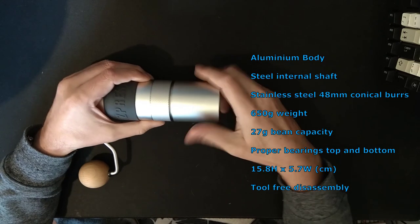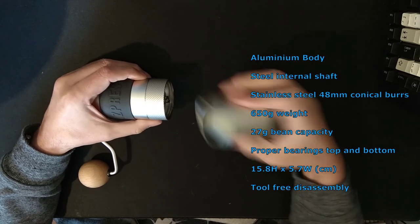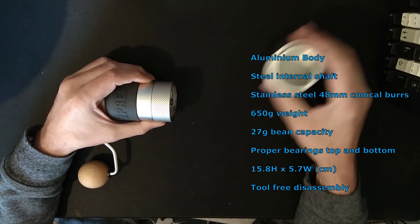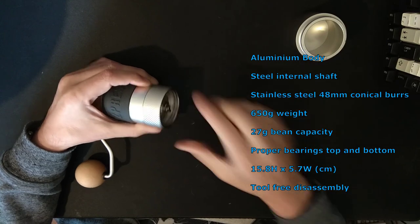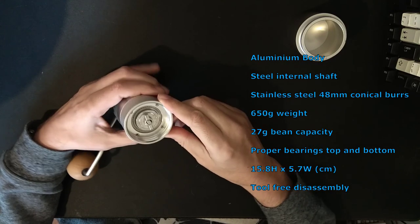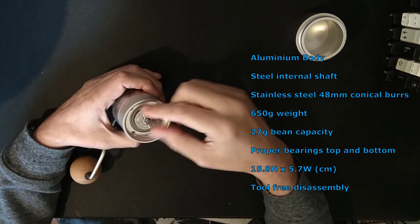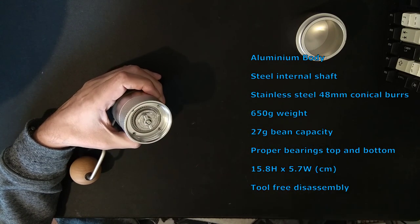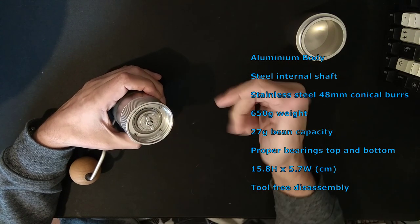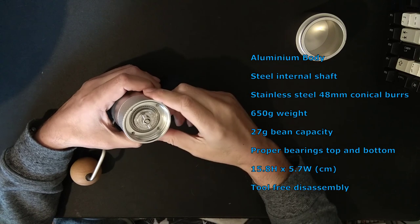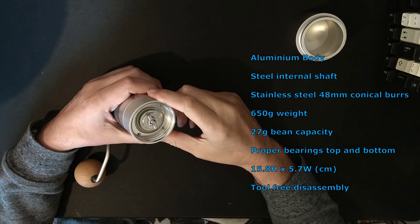The grind receptacle comes off very simply. That reveals the burr and the adjustment mechanism, which I think has 24 clicks. I haven't really counted them.